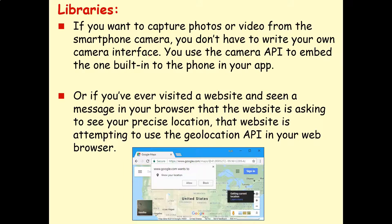Libraries can make software development very easy. Imagine if you want to capture photos or videos from a smartphone camera — you don't actually have to write your own camera interface. You can just use the camera API to embed the one built into the phone in the app you're developing. Another example you've probably seen is when you visit a website and a message pops up asking to see your precise location. This is when the website is attempting to use the geolocation API in your web browser. The web browser does all the hard work of checking your GPS or Wi-Fi connection to narrow down your location.